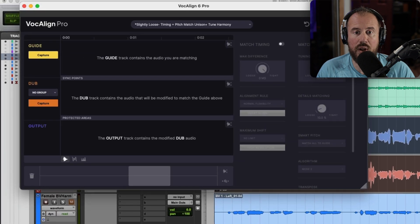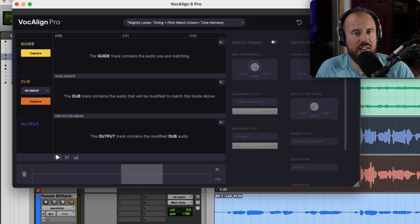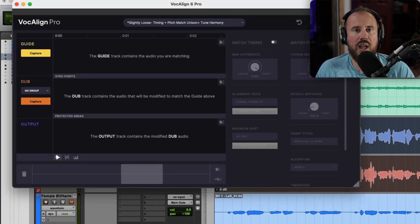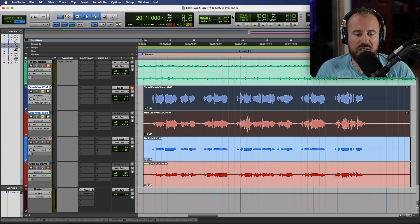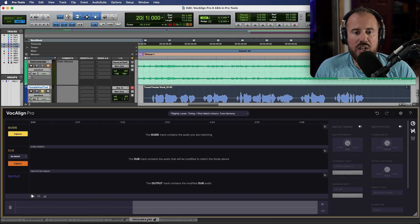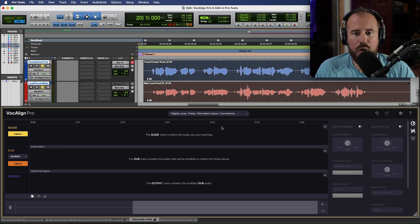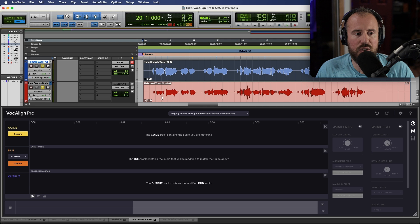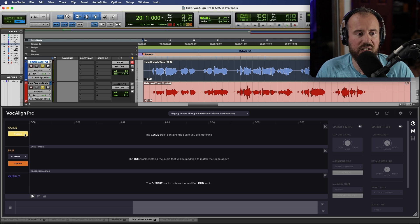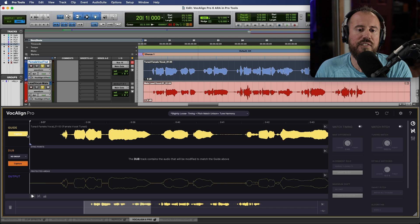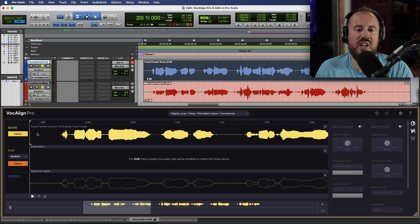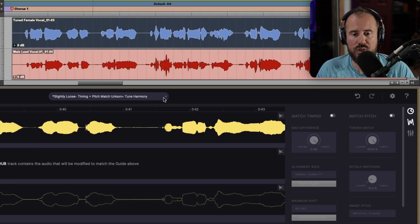Also worth mentioning that if we wanted to undock this, if we wanted to have multiple plugin windows floating we could do that. We can re-dock it simply by clicking here. We've added VocAlign 6 Pro to both of these clips but now we need to actually do some capture. The first thing I'm going to do is capture the guide. Simply select this clip and we will choose the option to capture the guide.